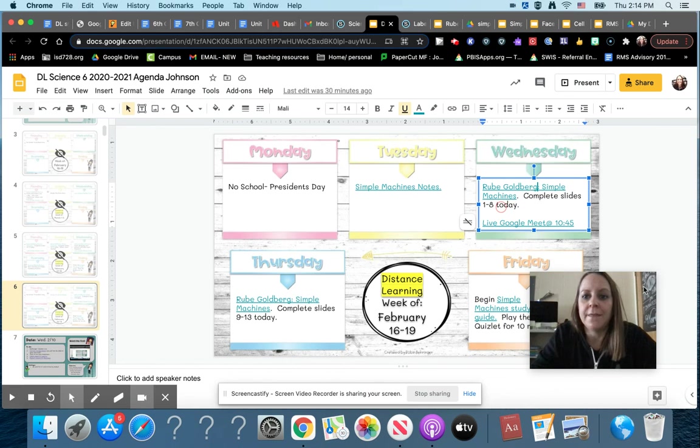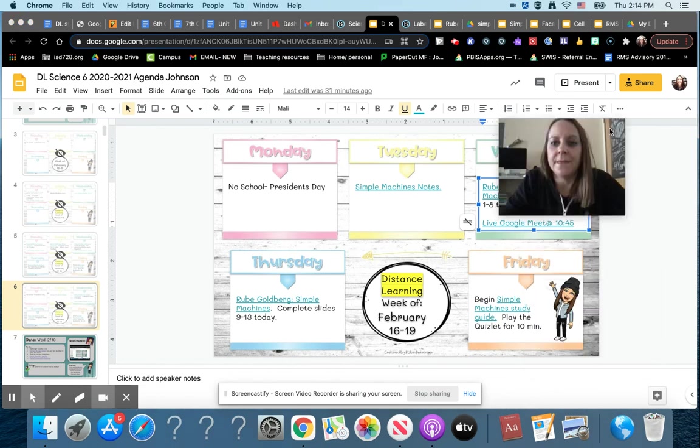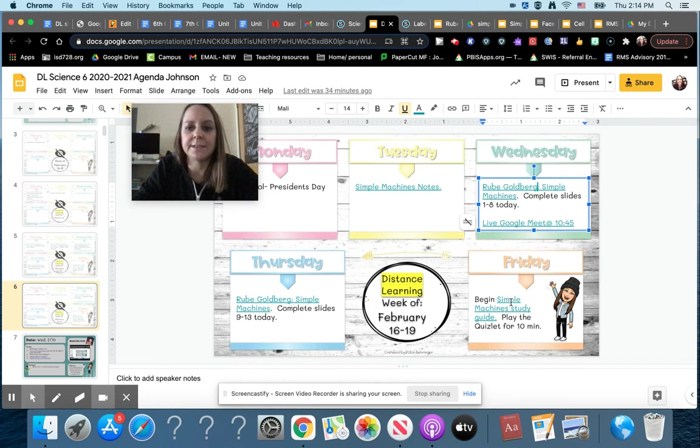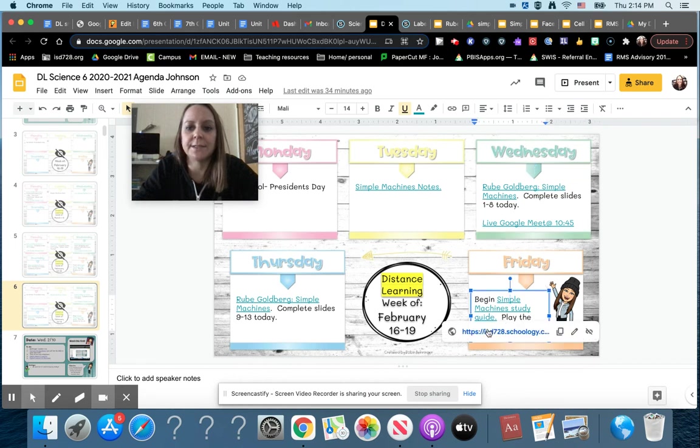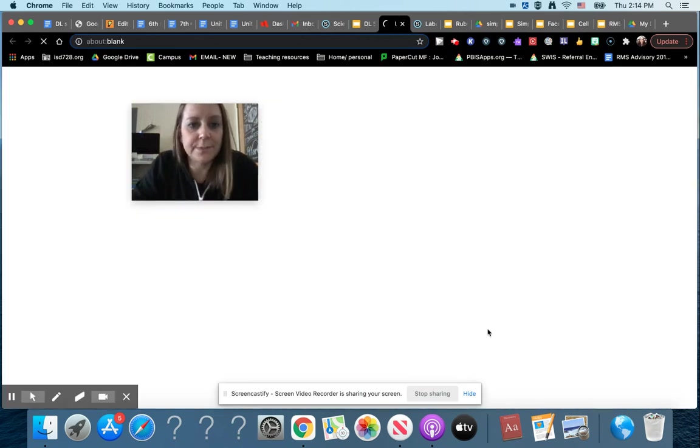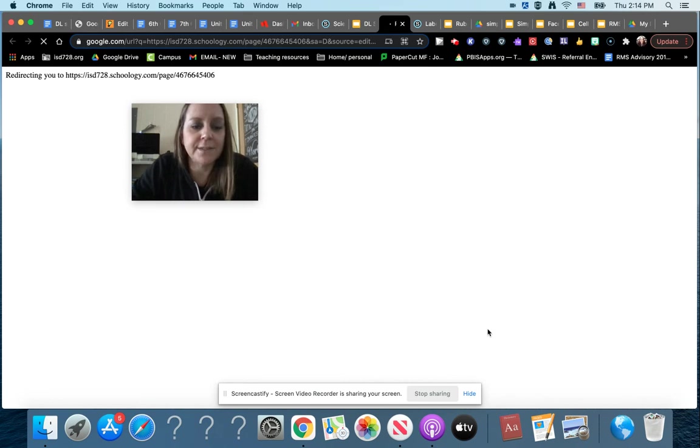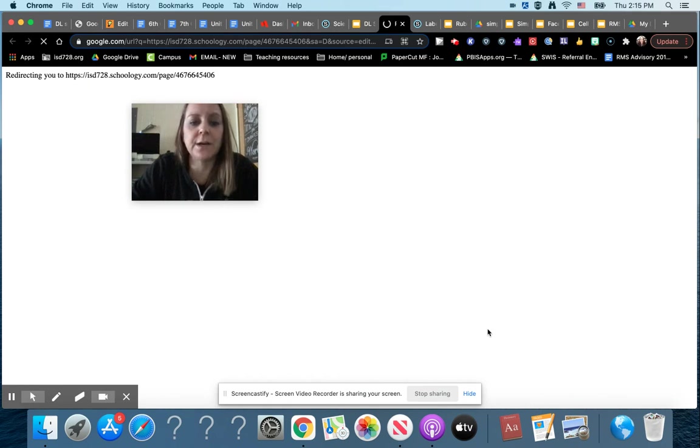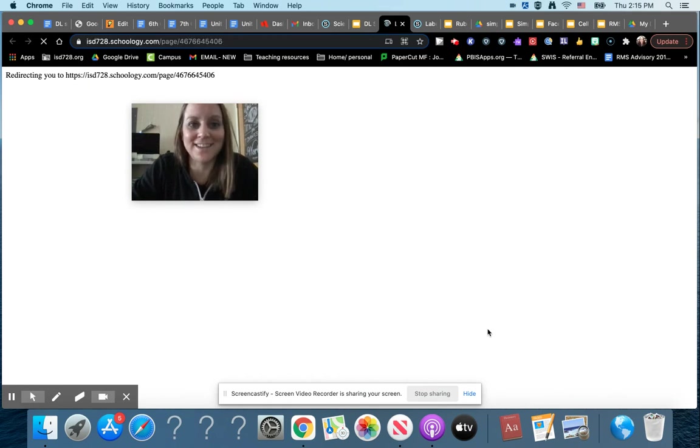Then finally on Friday of this week, you are going to click on the link here and this is one that you're doing the same thing as everyone in the classroom. So there's a study guide for simple machines. Your quiz isn't going to be for a couple of weeks on it, but we're going to use the next two Fridays to work on the study guide and also practice on the Quizlet.